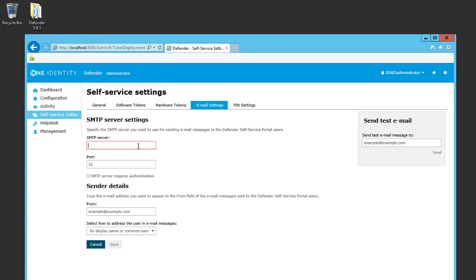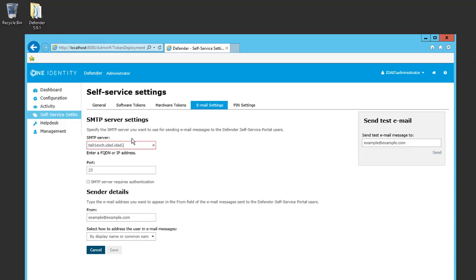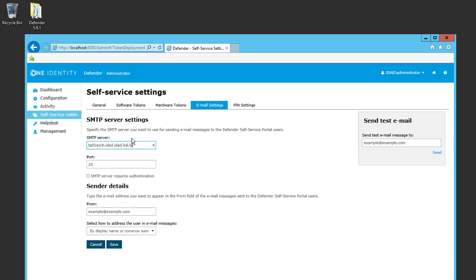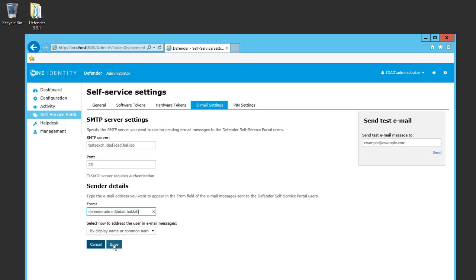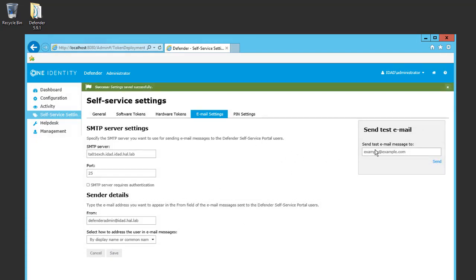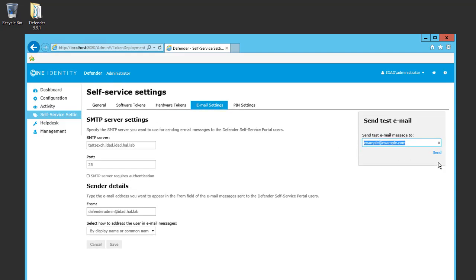On the Email Settings tab, I can define my SMTP server address, which will use port 25 by default. In this example, my mail server does not require authentication, so I will leave the SMTP server requires authentication checkbox unchecked. I can define the From address and save the changes.